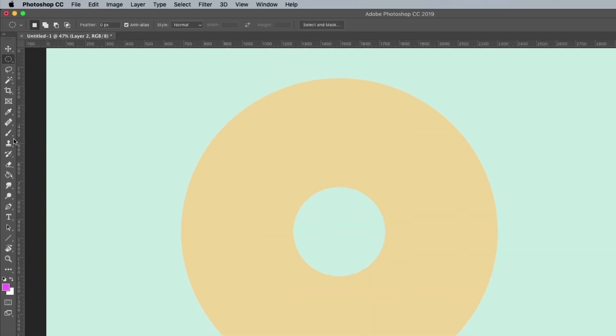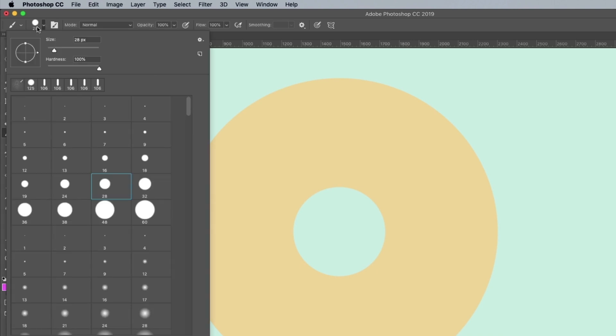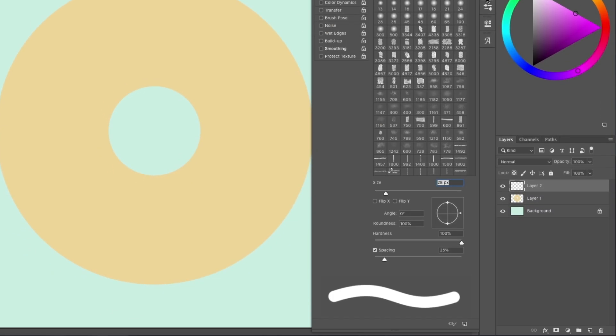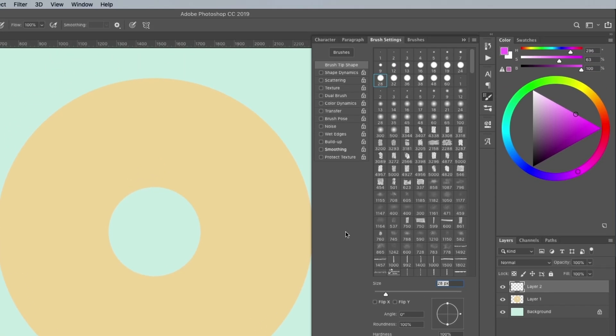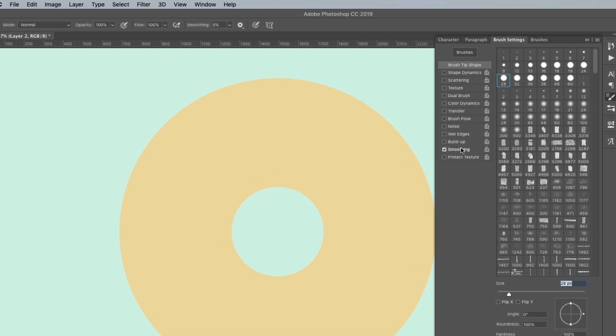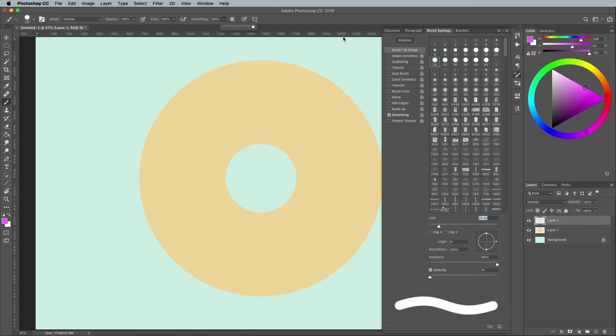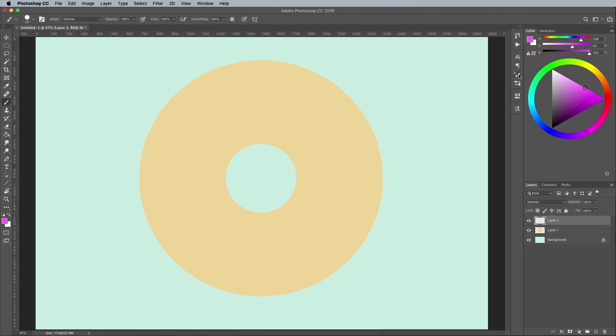Grab the brush tool and choose one of the hard round tips. Open up the brush settings and reduce the spacing to zero. Check the Smoothing setting, then in the top toolbar, max out the Smoothing slider to 100%. This will iron out the kinks of painting by hand to create a nice smooth outline.